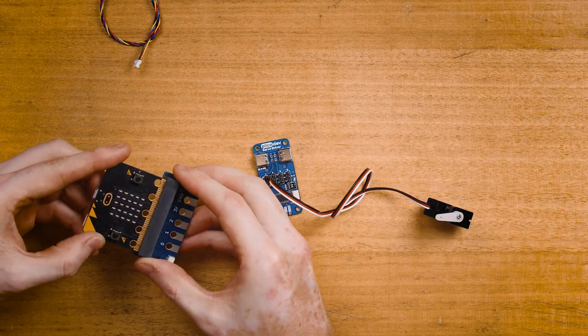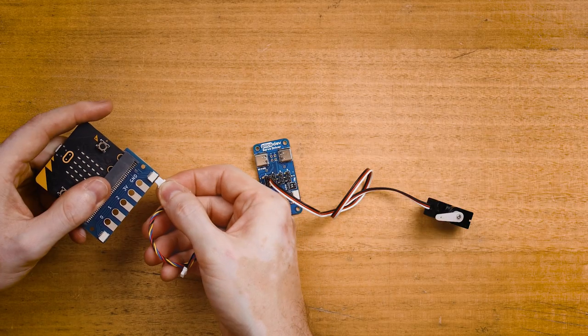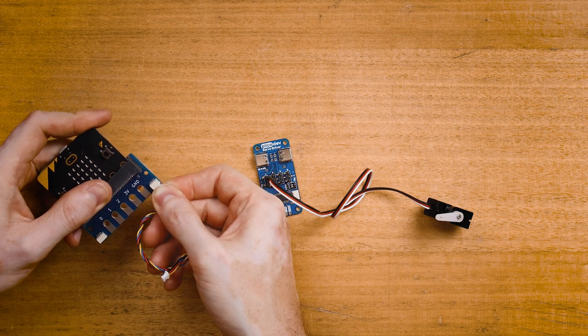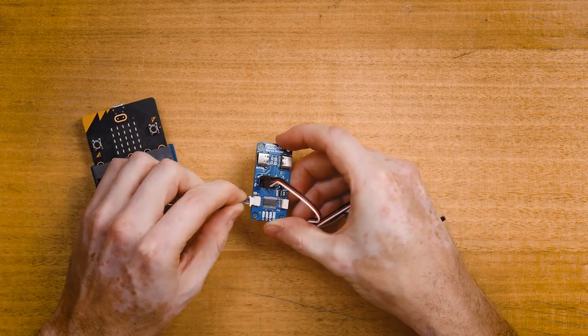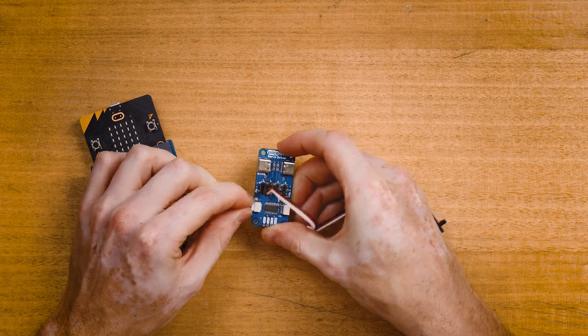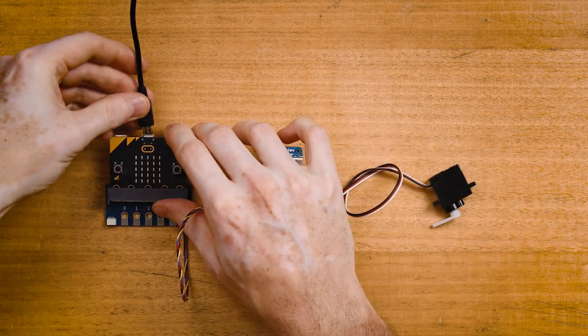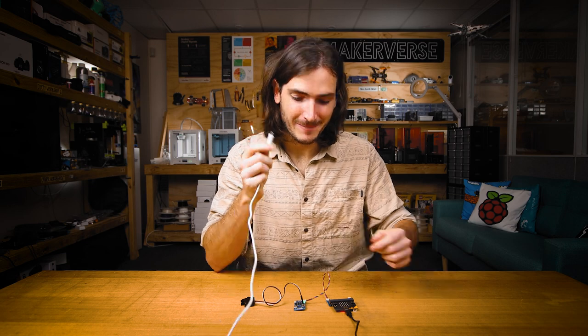Plug your micro:bit into the adapter, connect your PicoDev cable to the adapter, and connect the other end to your servo driver. Connect to your computer with USB, and finally connect the servo power.